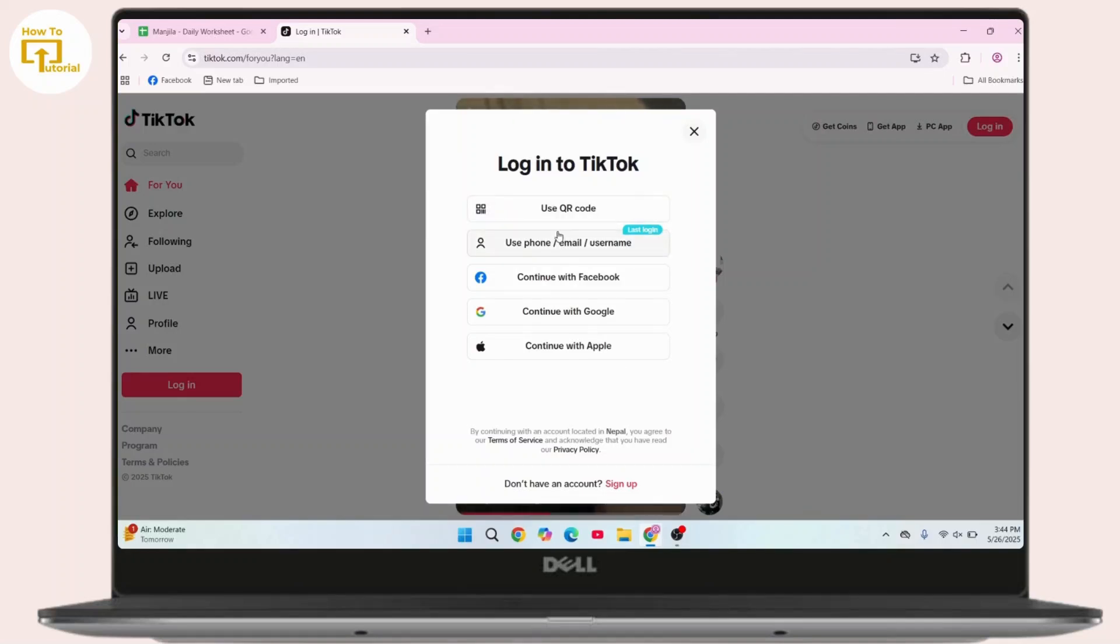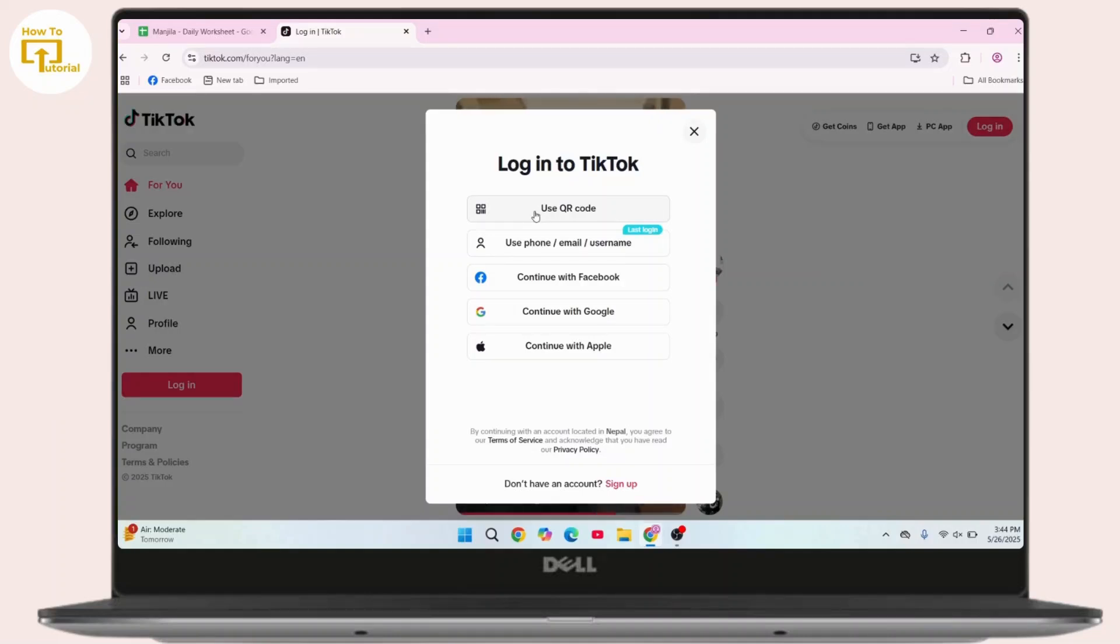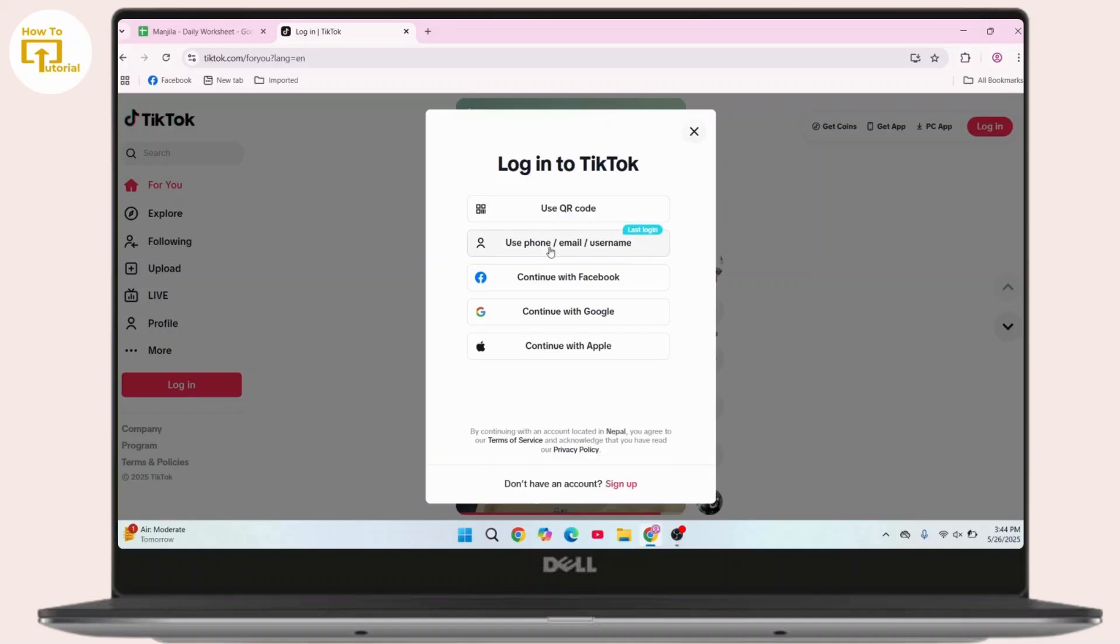Head towards the login button and click on login. Now you can use these methods to log in to your account. You can simply use QR code where you can scan the QR code displayed in your interface if you are logging into your account on your mobile device.